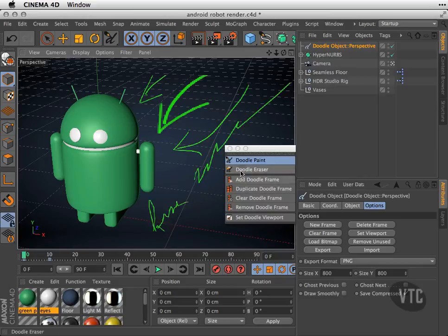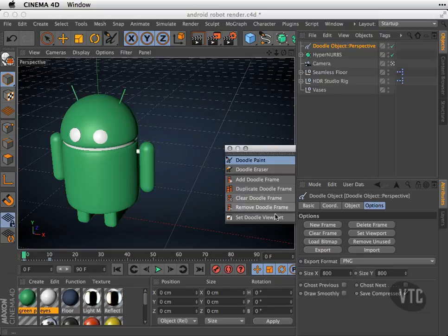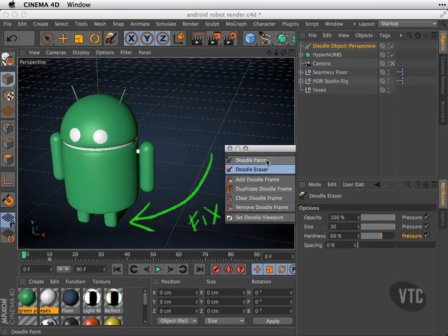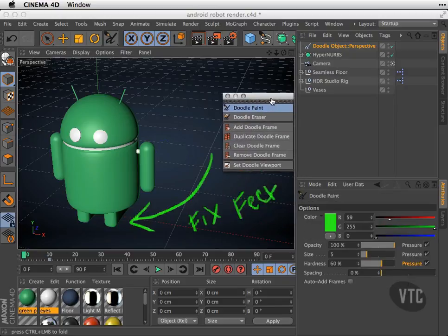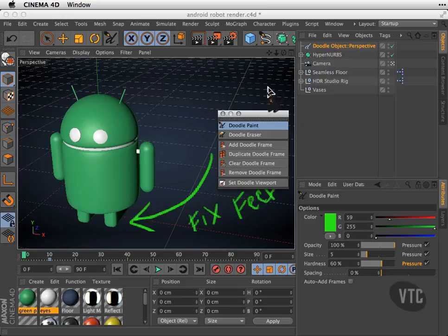I can clear a frame by hitting this. I can remove a doodle frame, which gets rid of the one I was on and brings me back to my first one. I can use the Doodle Eraser and the Doodle Paint to create more frames.